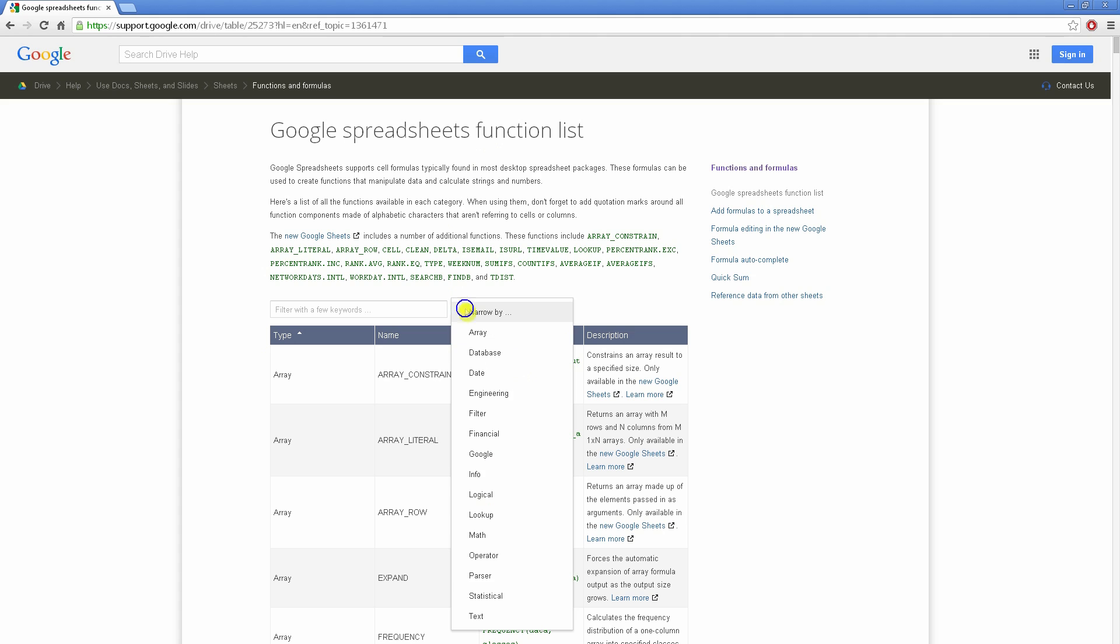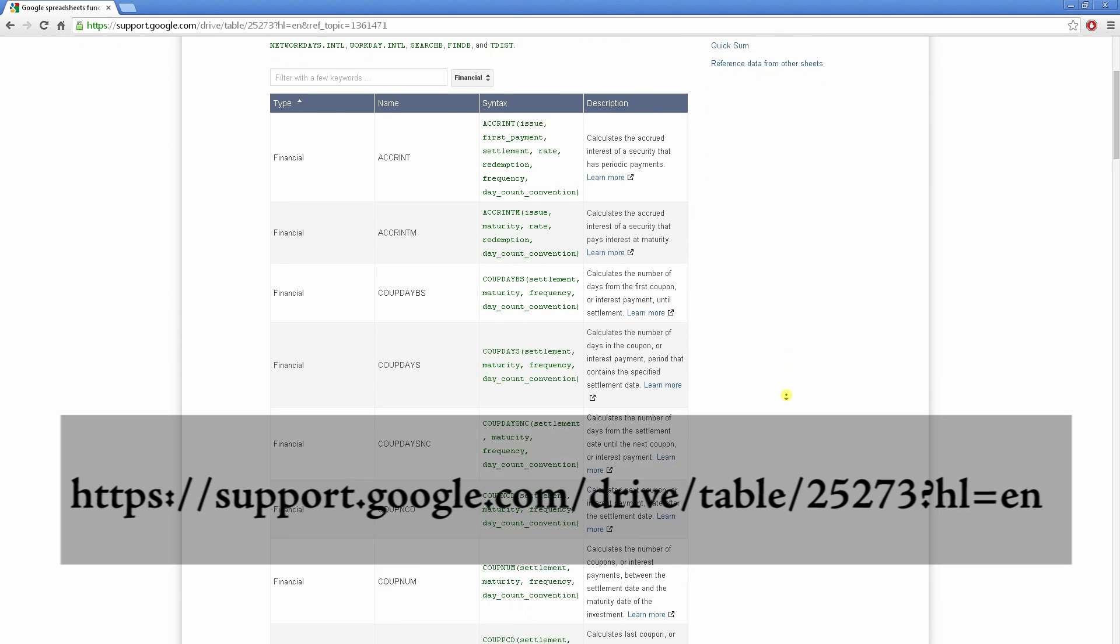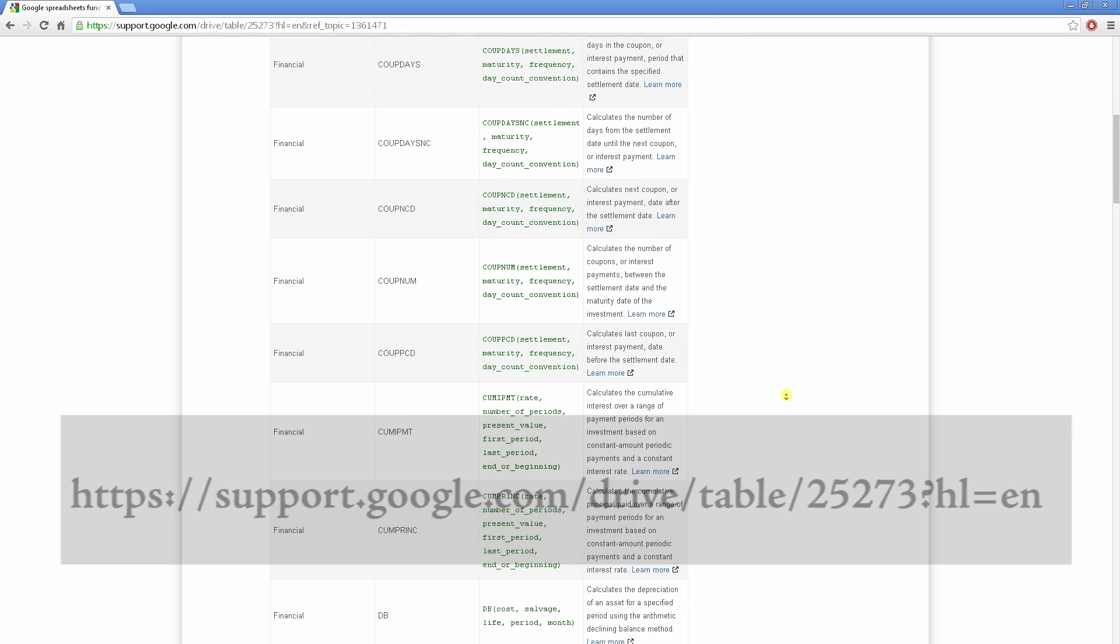In the description below the video, I've linked where you can find a list of all the other functions you can use to tailor your spreadsheet to your own needs.